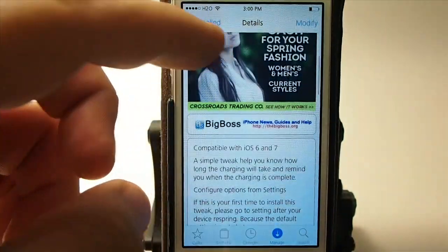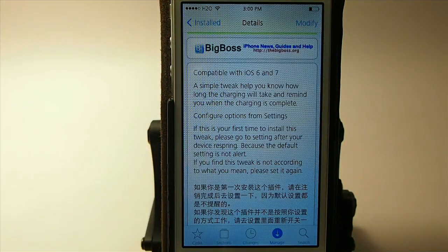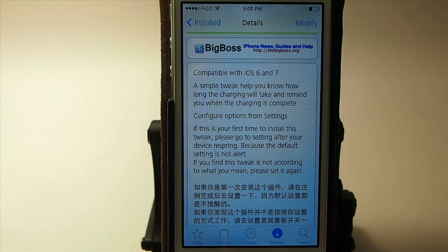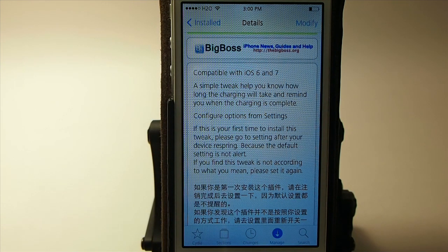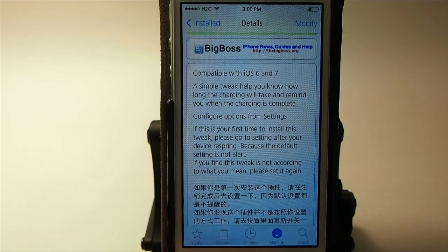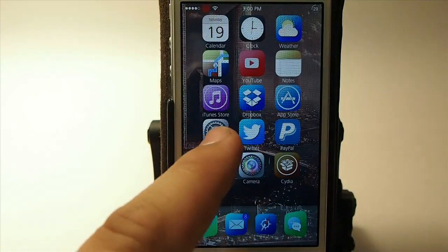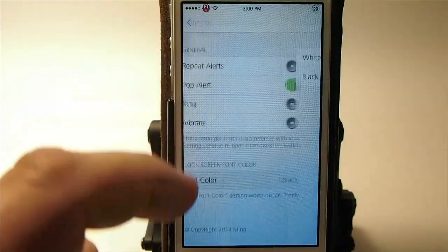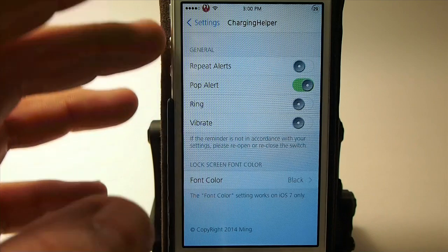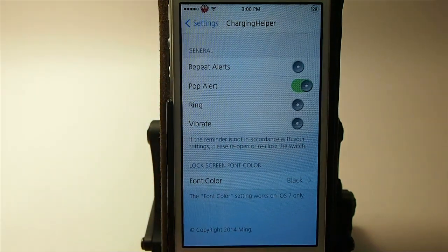Charging Helper is in BigBoss. It says it's a simple tweak that will help you know how long charging takes and remind you when charging is complete. You go into Settings to configure everything. It also notes that if it's the first time you've installed it, you may have to go to Settings after a respring because the default is not to alert — so you might have to open it twice for the settings to take effect.